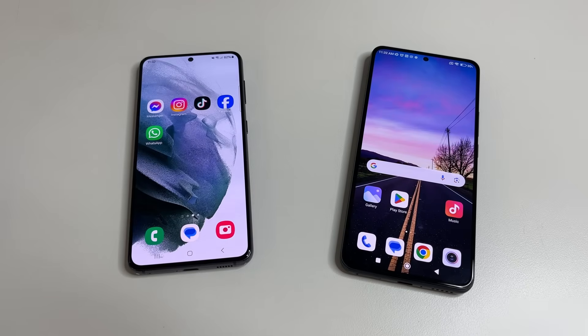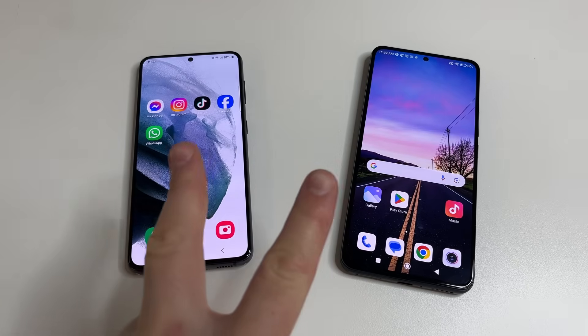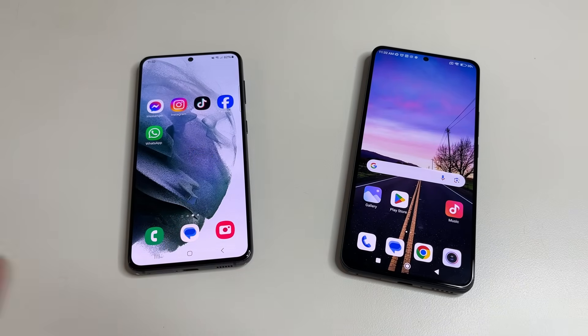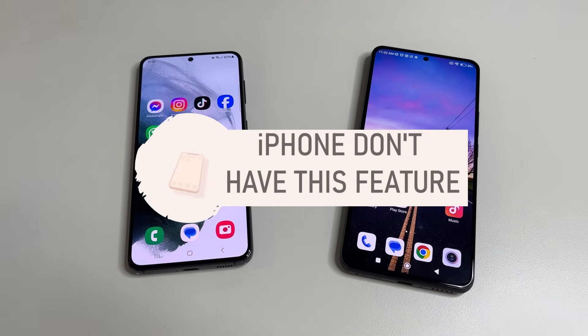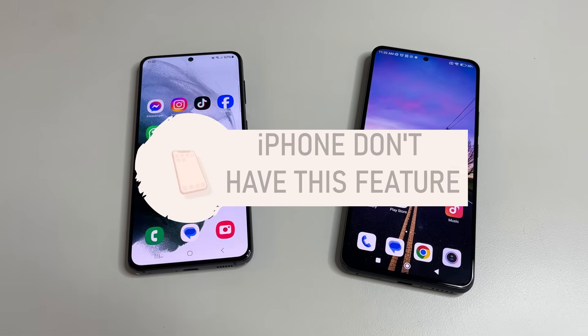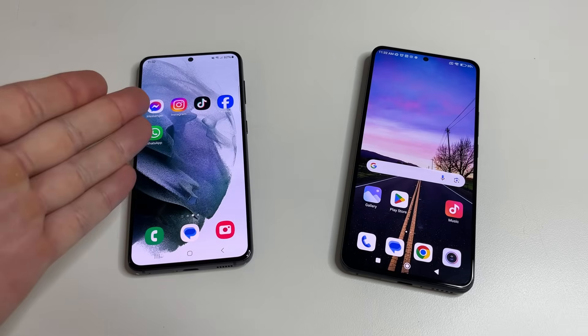I'll show you how to do this on two Android phones so each of you can do it on your phone. Unfortunately iPhones don't have this feature. Let's start with this phone.